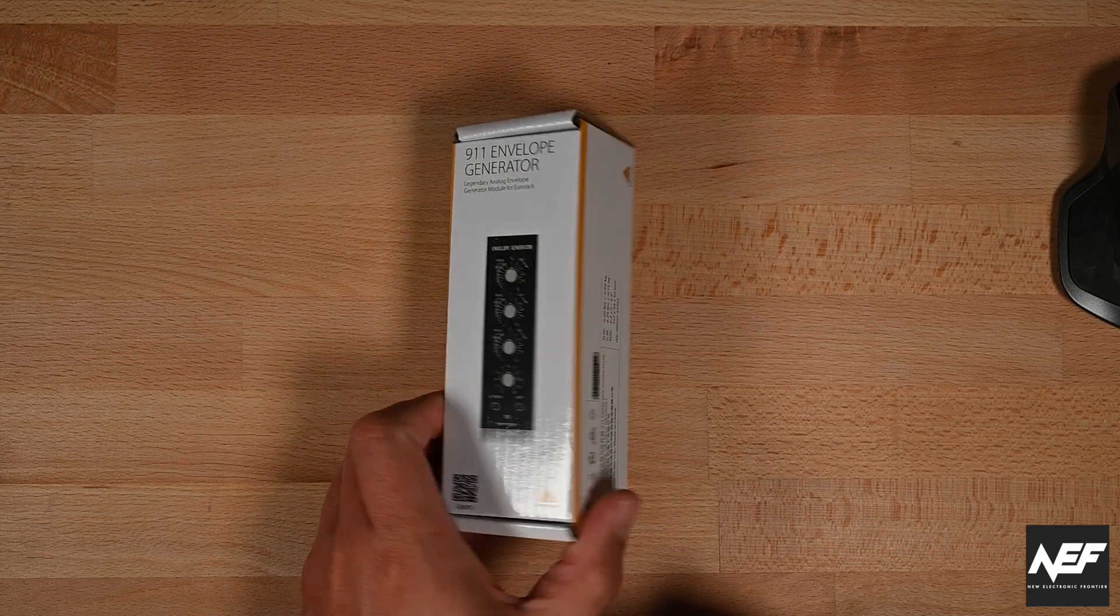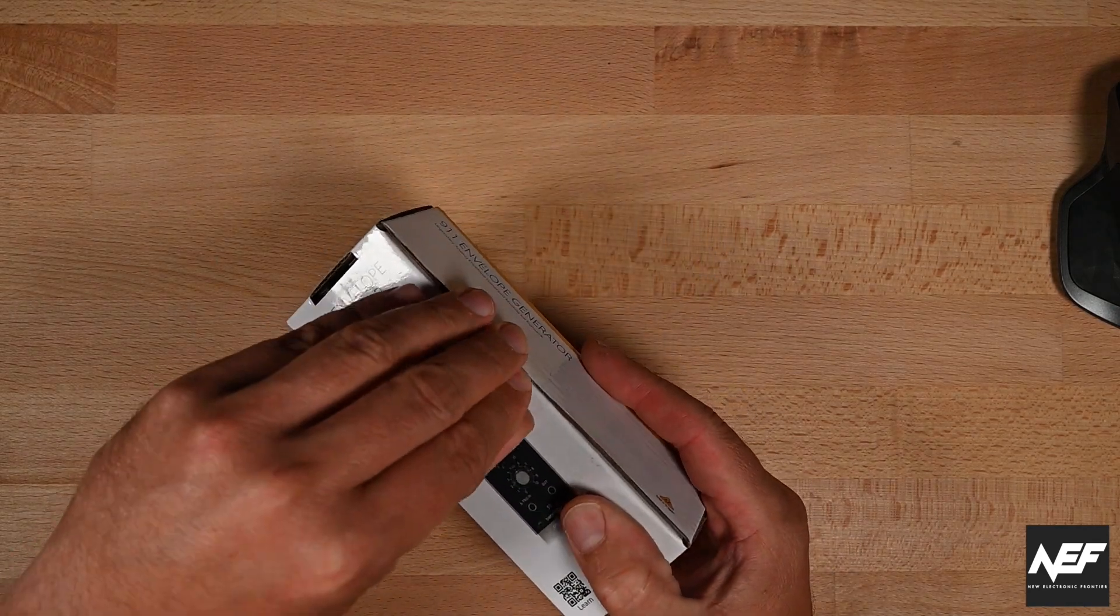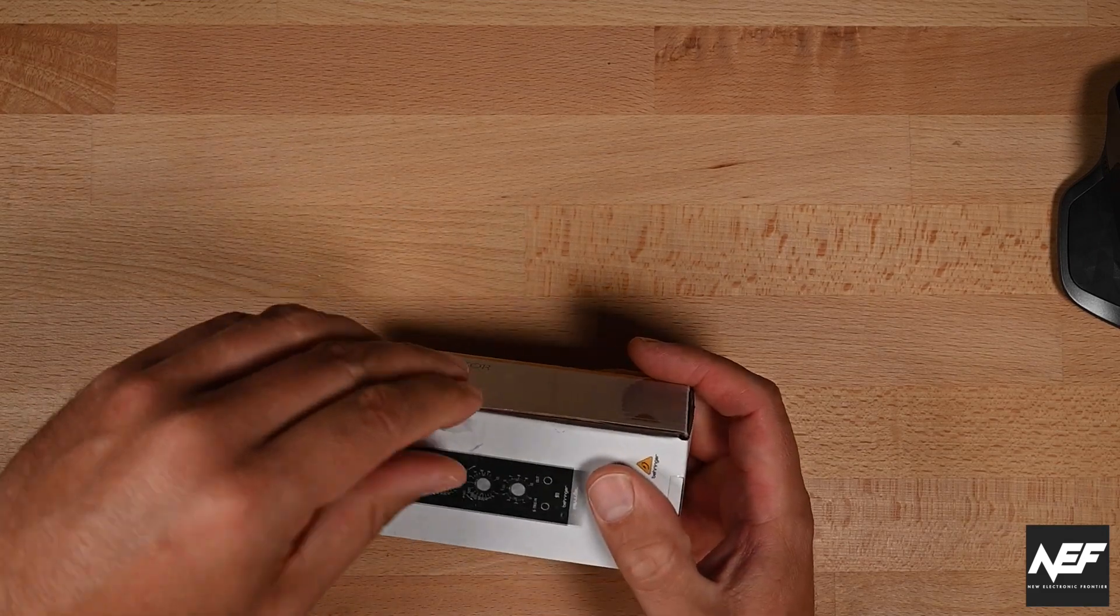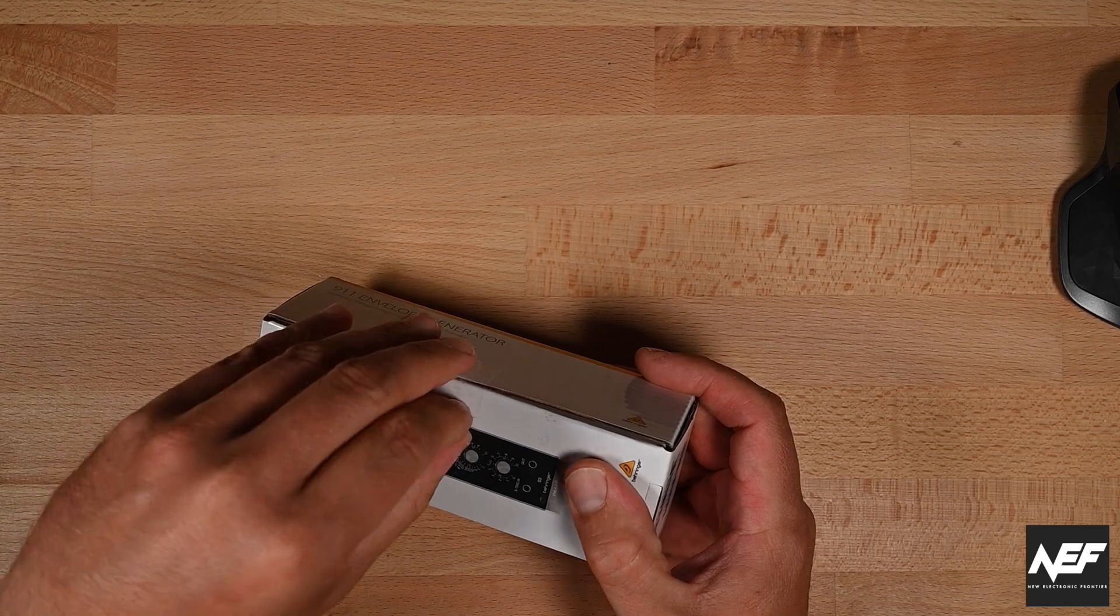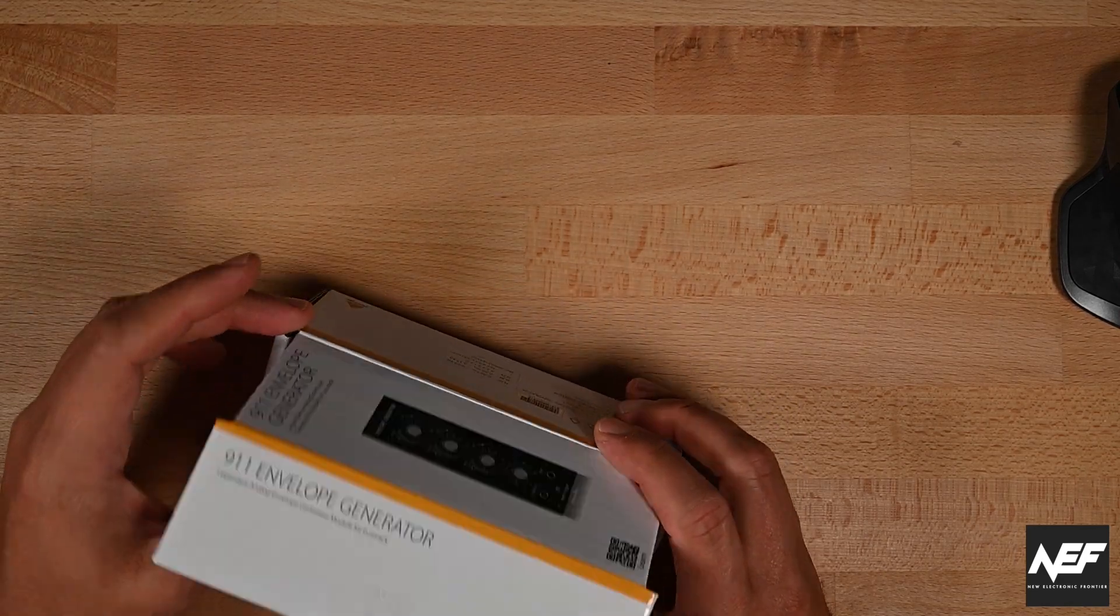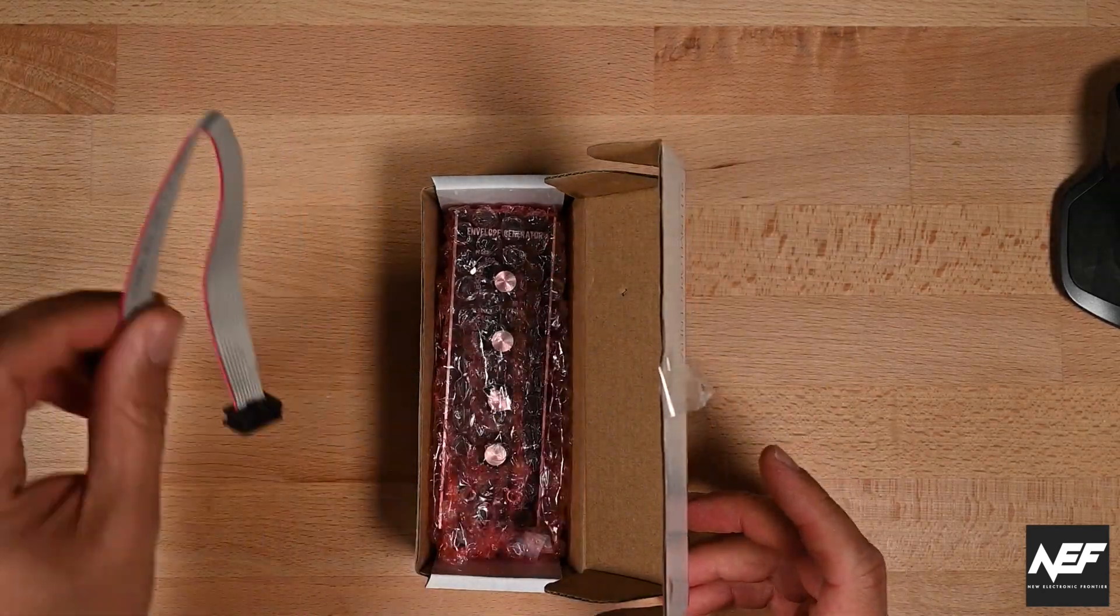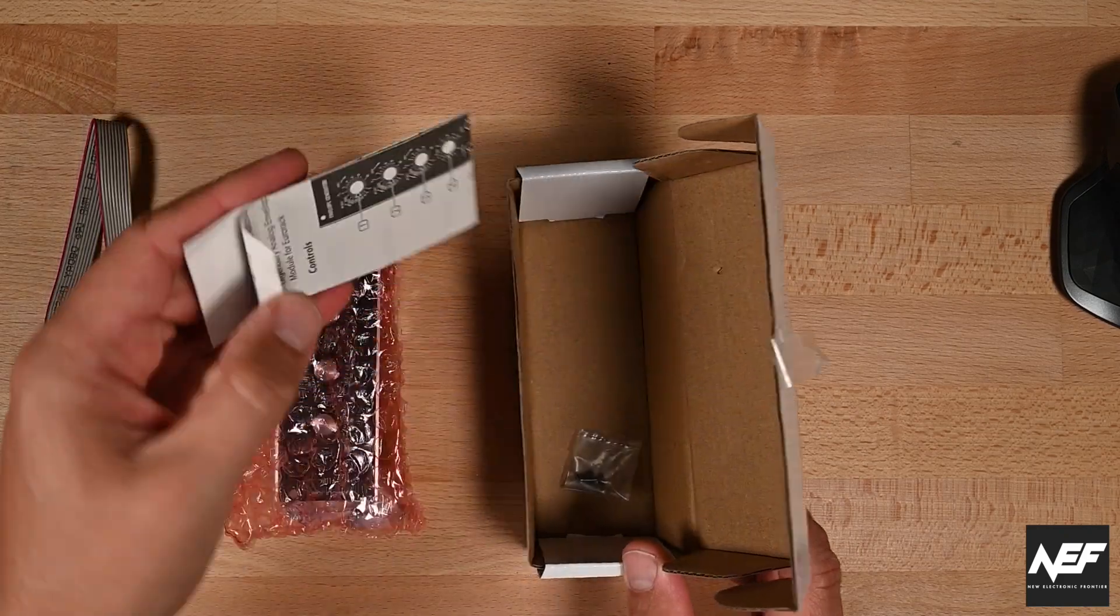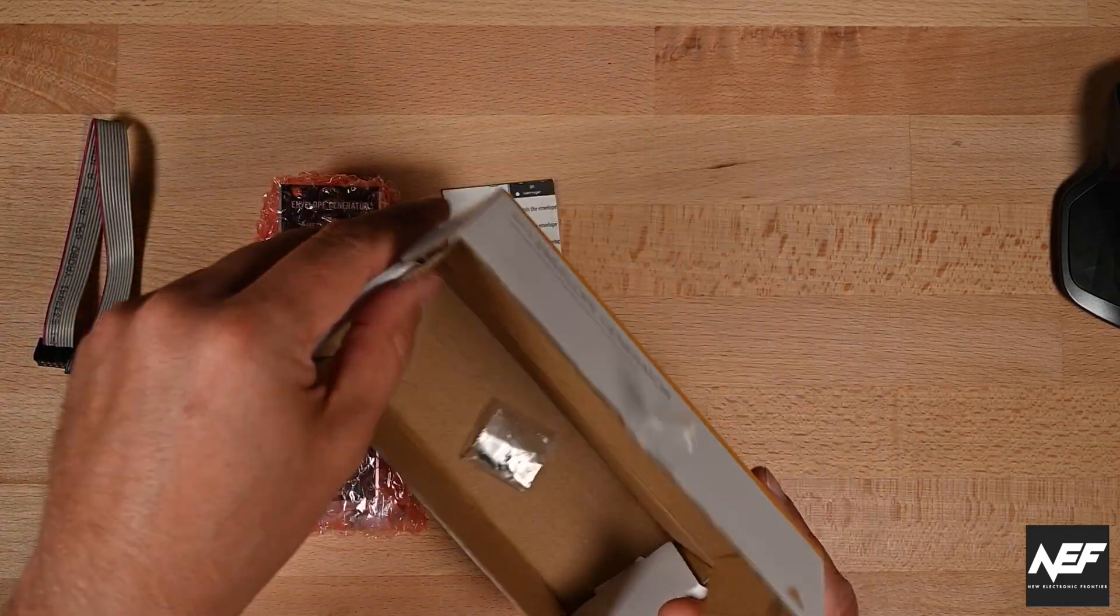So it comes in this little box you've probably seen before in the other videos. Let's take a look at what's inside. Power cable as usual, module rack screws, that's fine.